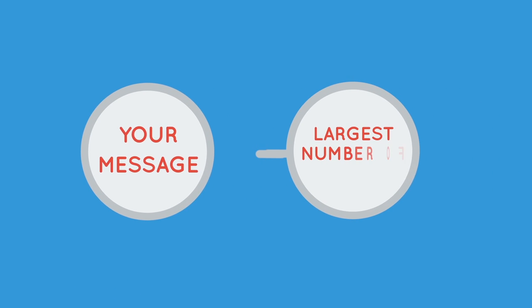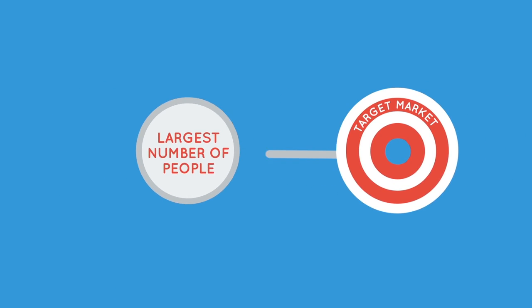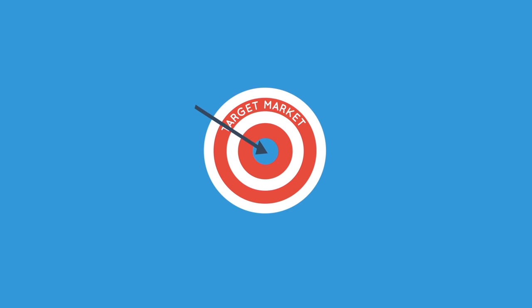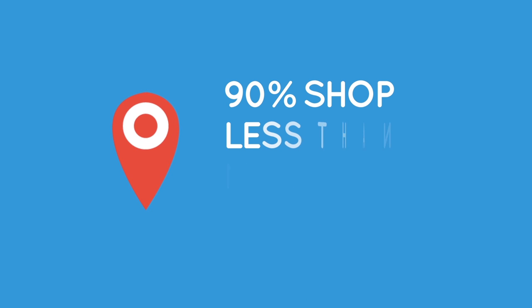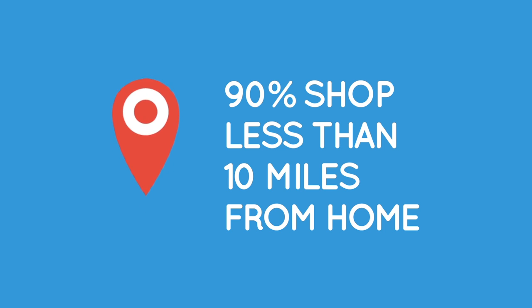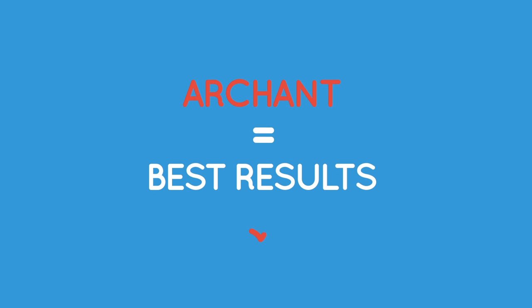Taking your message to the largest number of people in your target market is key. And because 90% of people spend their money less than 10 miles from home, advertising with the number one local media gets the best results.